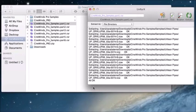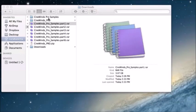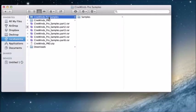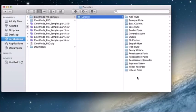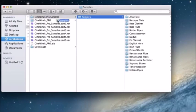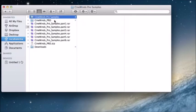Now everything is extracted. unRAR X is telling me all is okay, so I'll close out of that. You can see it has automatically created the CineWins Pro samples folder, inside of which you will see the samples folder that has all of the samples for CineWins Pro. That's the samples folder you want to click and drag into your main CineWins Pro folder.